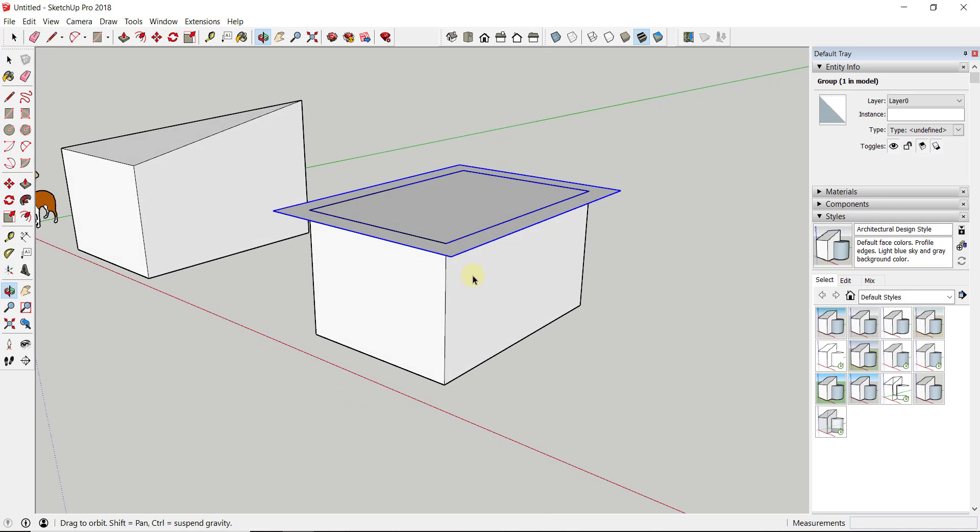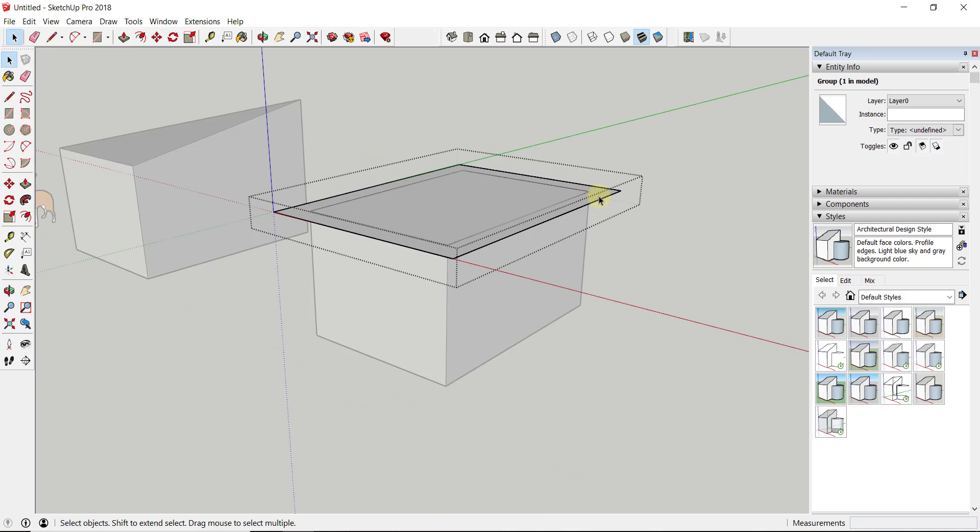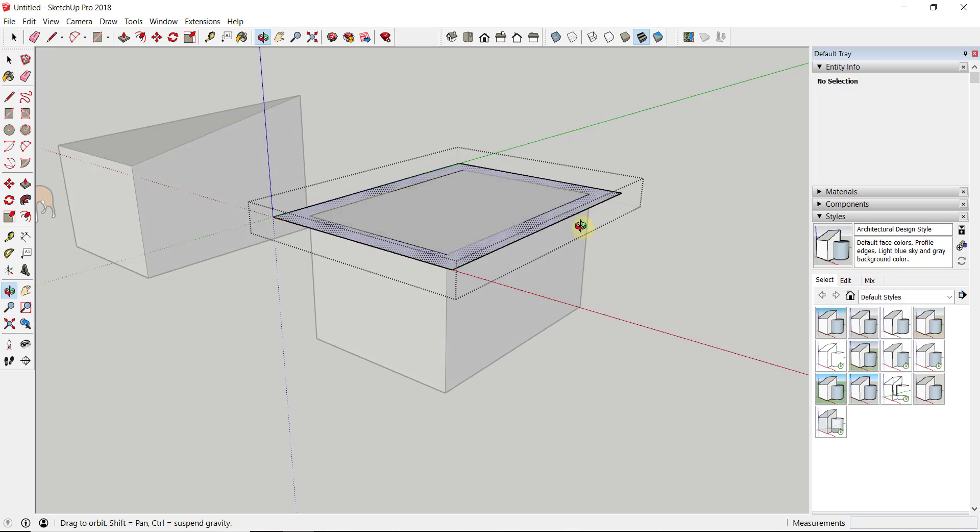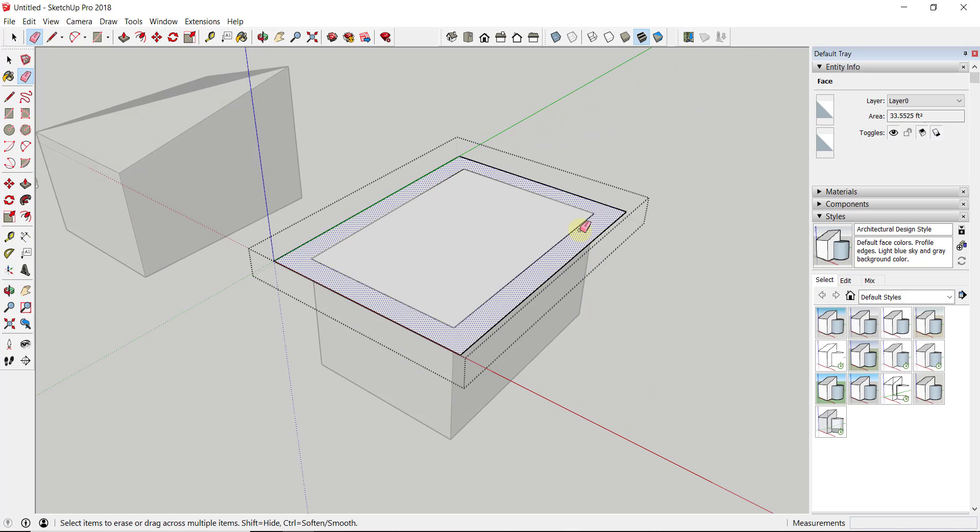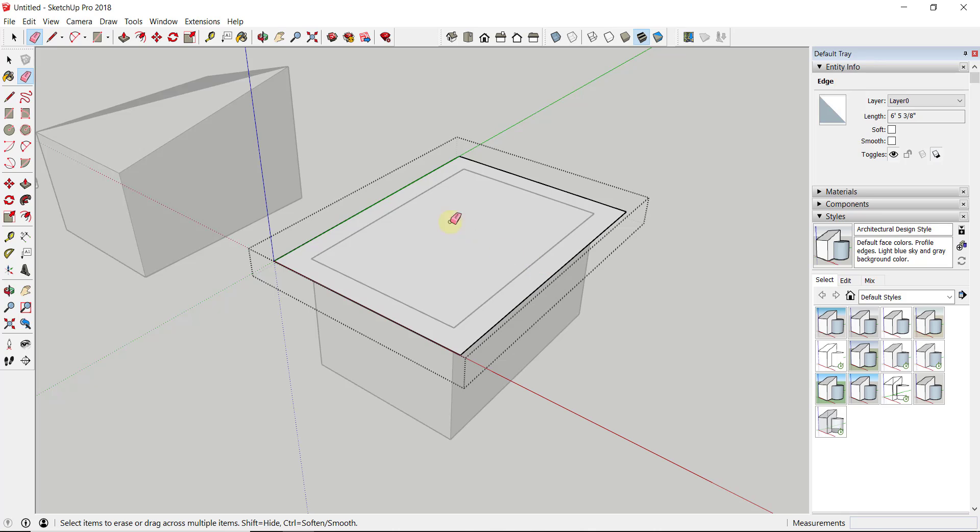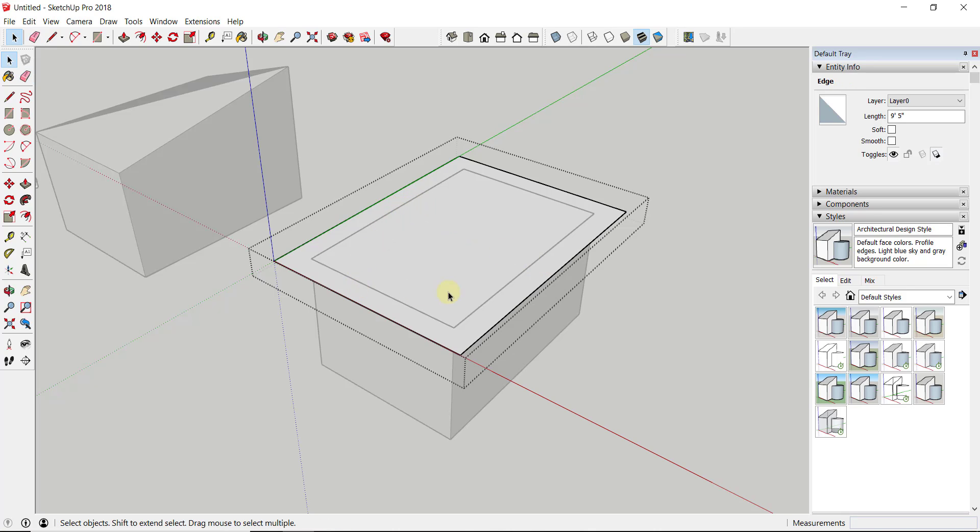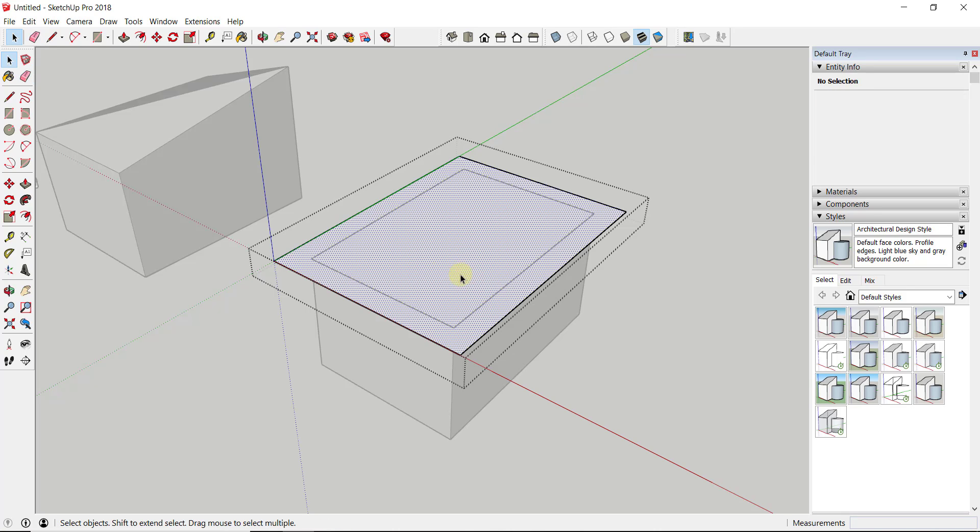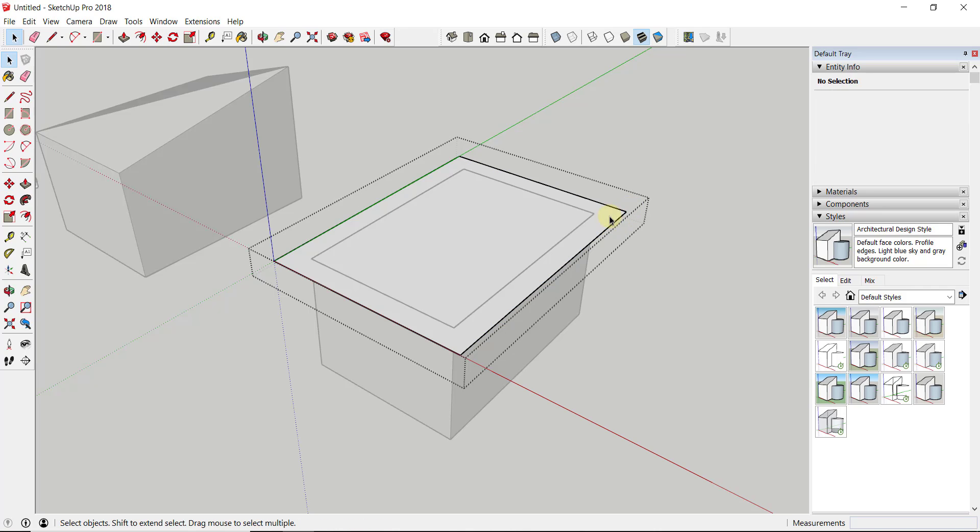Now, if I double-click inside that group, the first thing I'm going to do is erase the edges in here that are inside that object, so this is a single face.